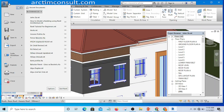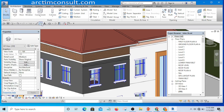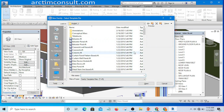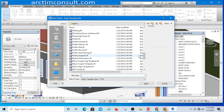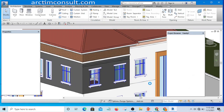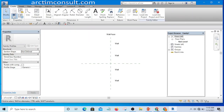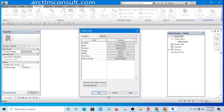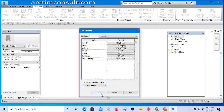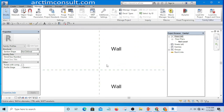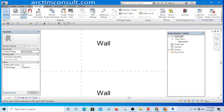I'll go to the application menu, click on New, then click on Family. Look for Profile — Profile Sweep. This is it. Select it and click Open. Then go to Manage so that the project unit is in millimeters: take the length to millimeter and click OK.